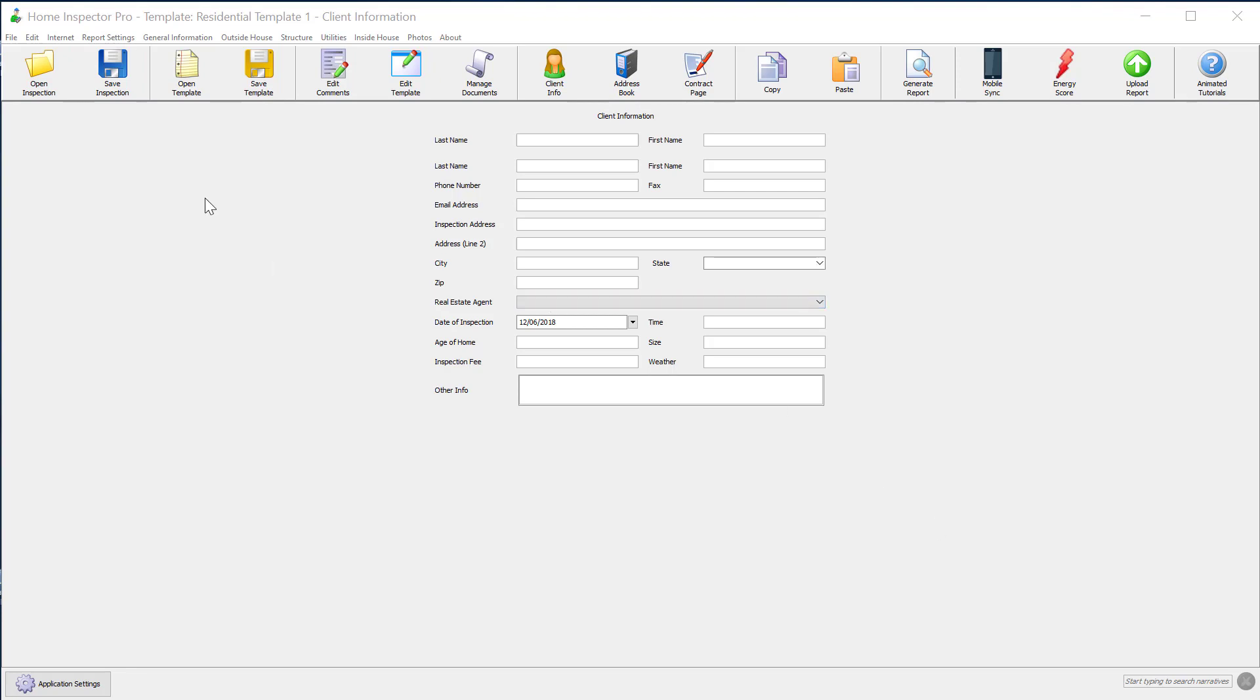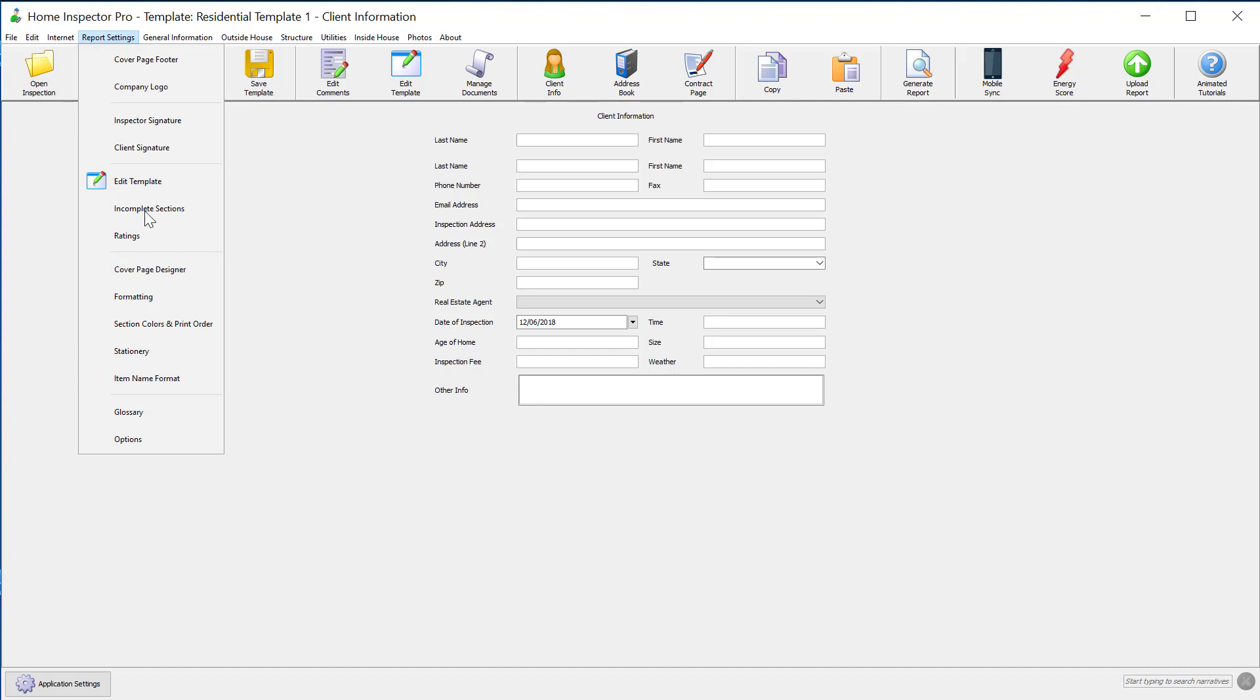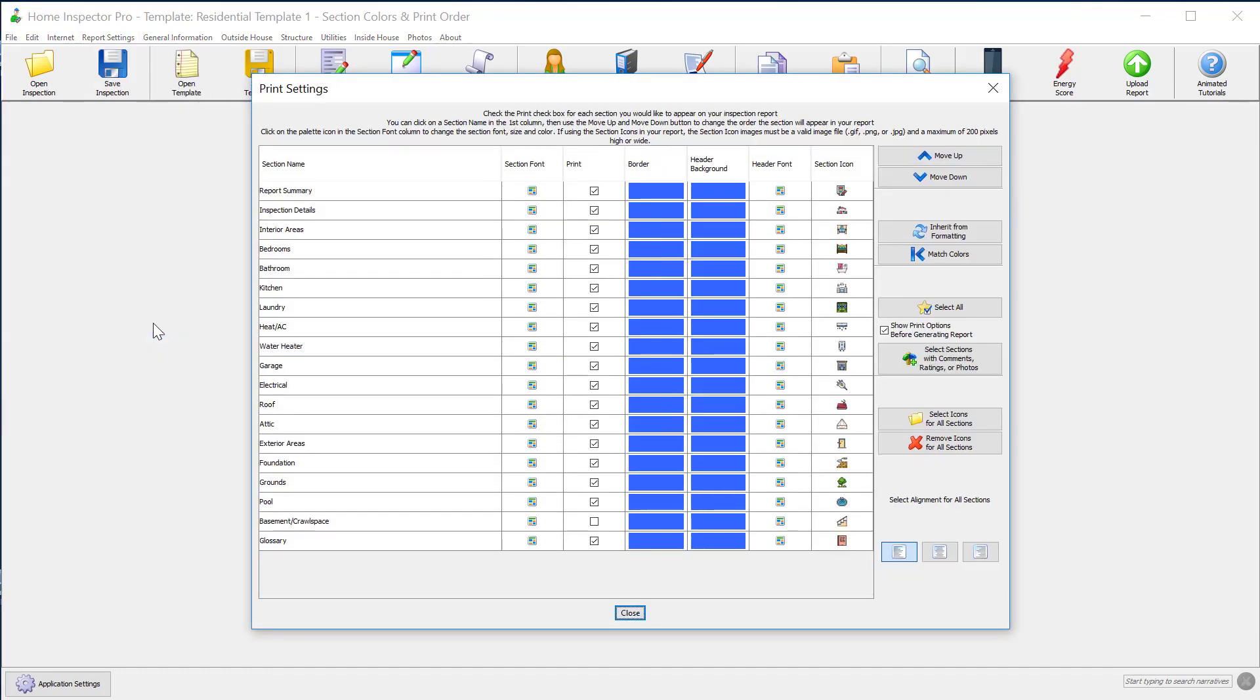To add these in, go to Report Settings, Section Colors and Print Order. This is the default template as of version 5.6, and you can see there's a new column here called Section Icon if you have an older version.